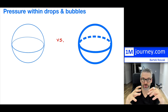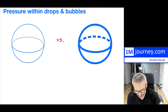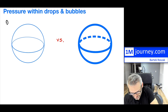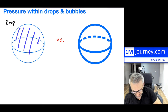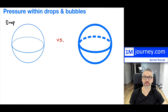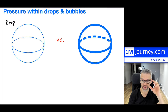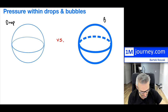Surface tension prevents the bubble or drop from breaking apart. On the left we'll consider a drop — a filled sphere of liquid, say water or any liquid. On the right we'll consider a bubble. So we have a drop and a bubble to compare.